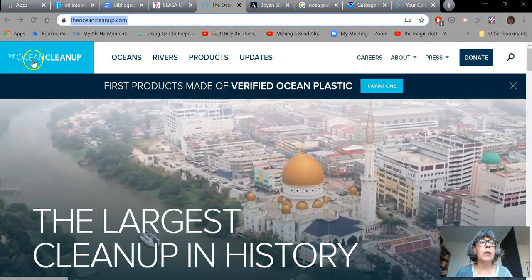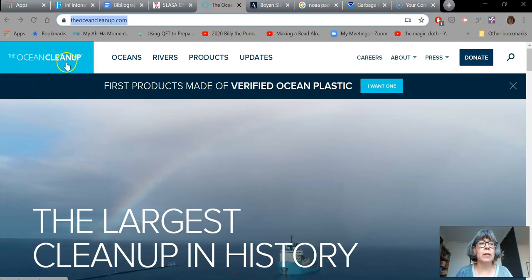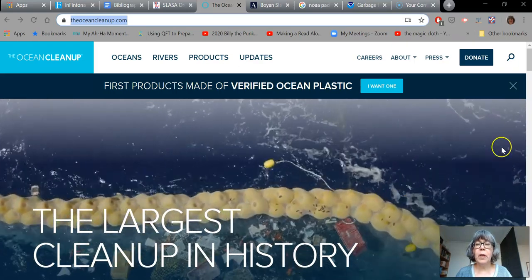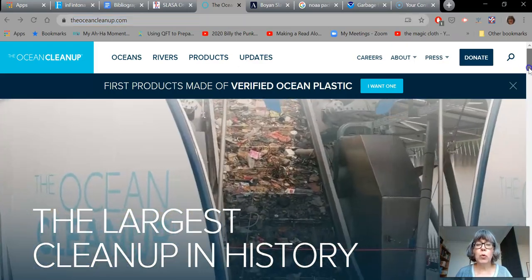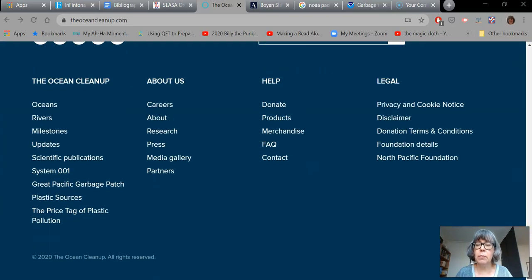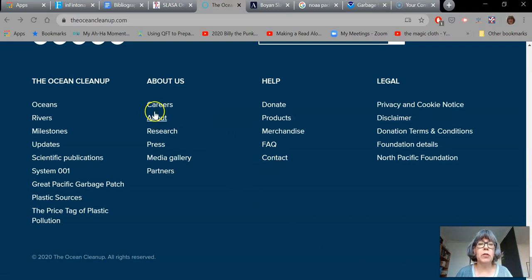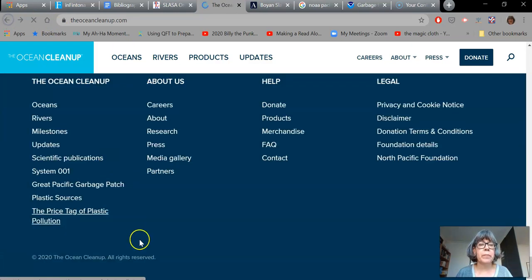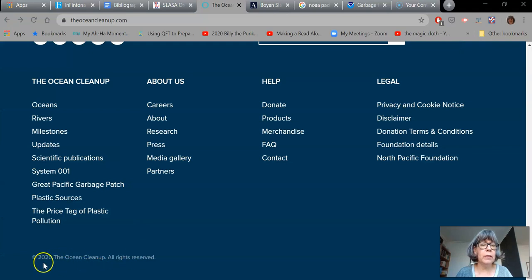Up here I can see very definitely that the name of this website is the Ocean Cleanup, and this is the name of the article that I'm interested in. In order to find out who made this and where it was made, I'm going to need to scroll right down to the very bottom and look for things like the About page and the Contact page. If I click on About we can find out who it is — they're called the Ocean Cleanup, that's very definitely an organization. And I can see it down here too, as well as the date that this website was last updated.